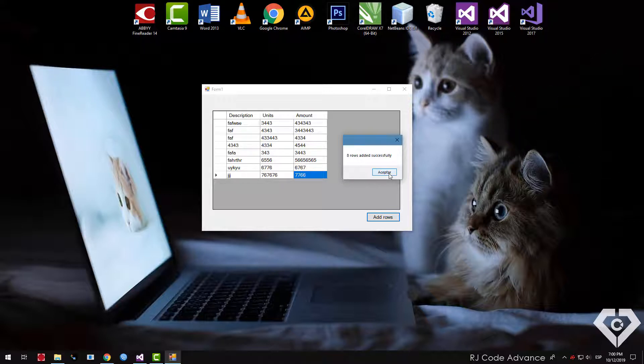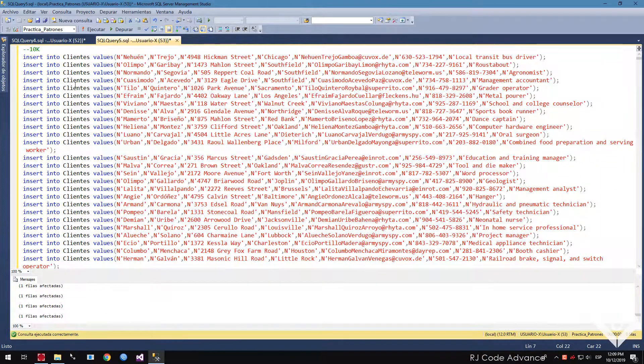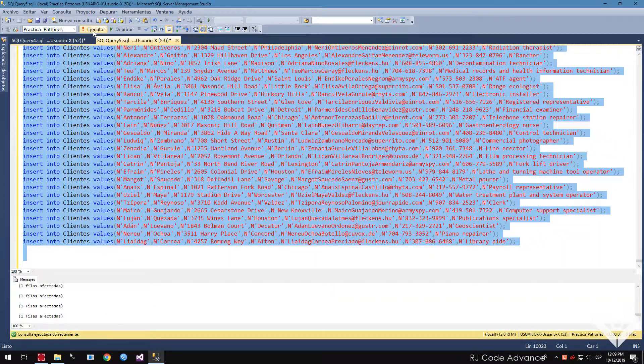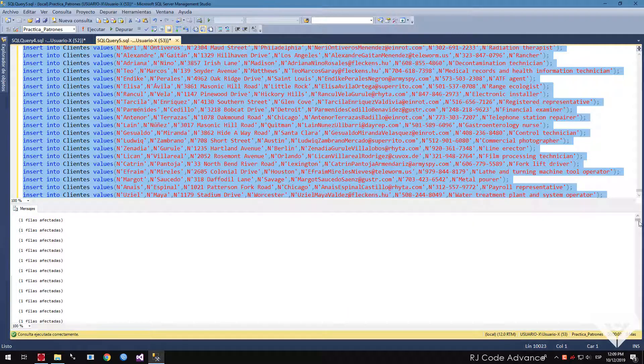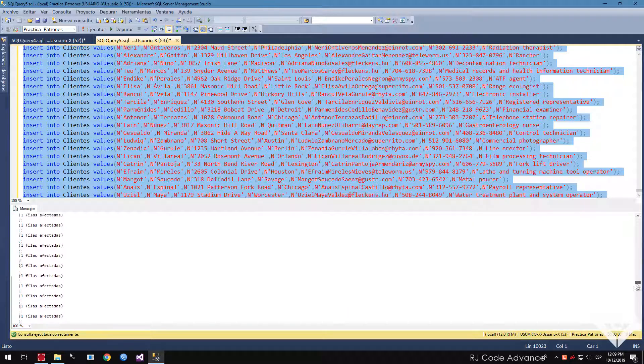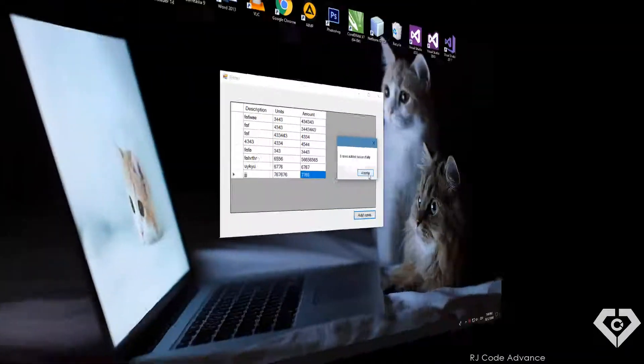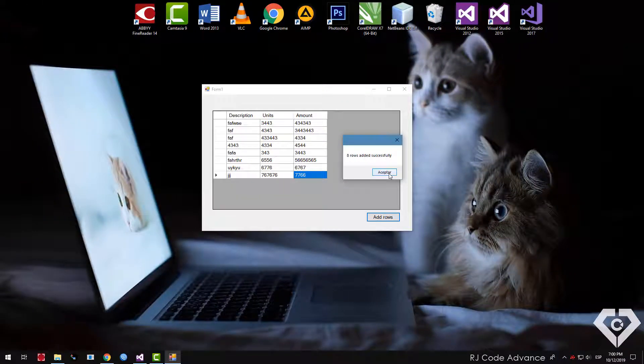This operation is also known as massive data insertion. For example, here I have 10,000 rows that were correctly inserted individually. Now how to do this from our application?